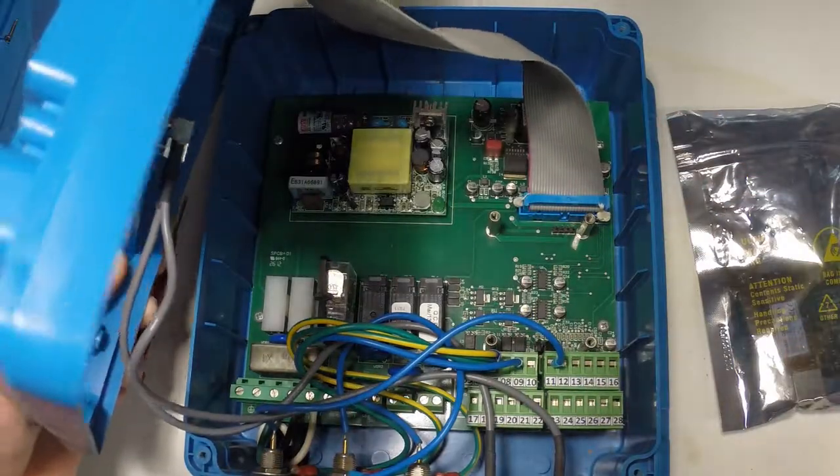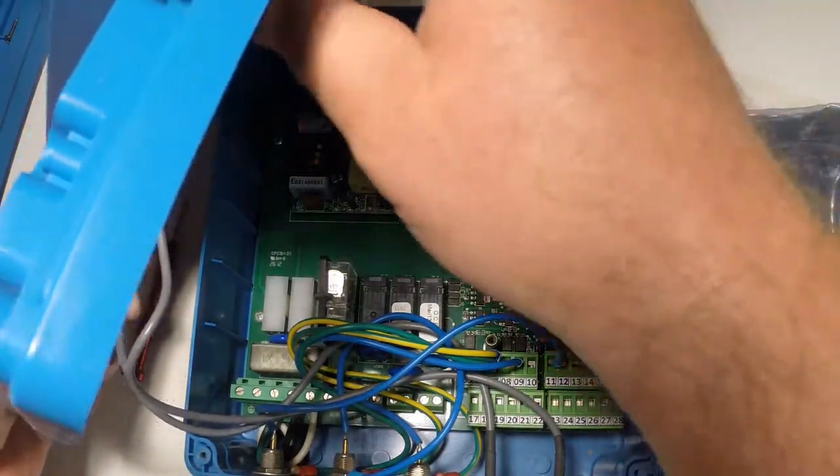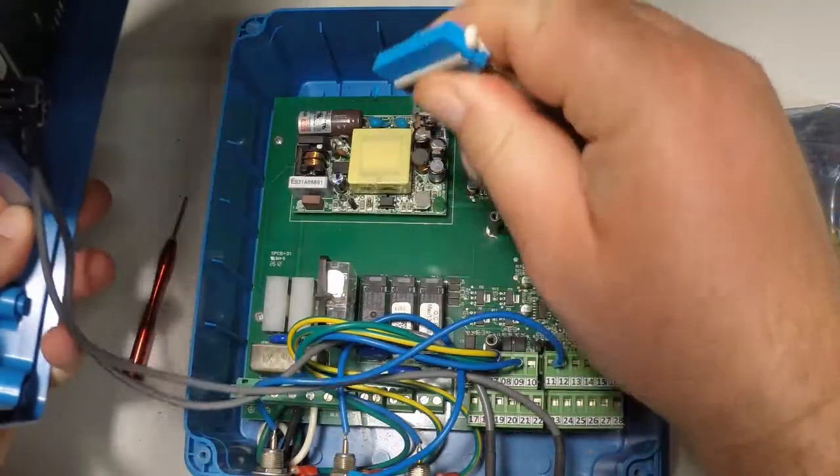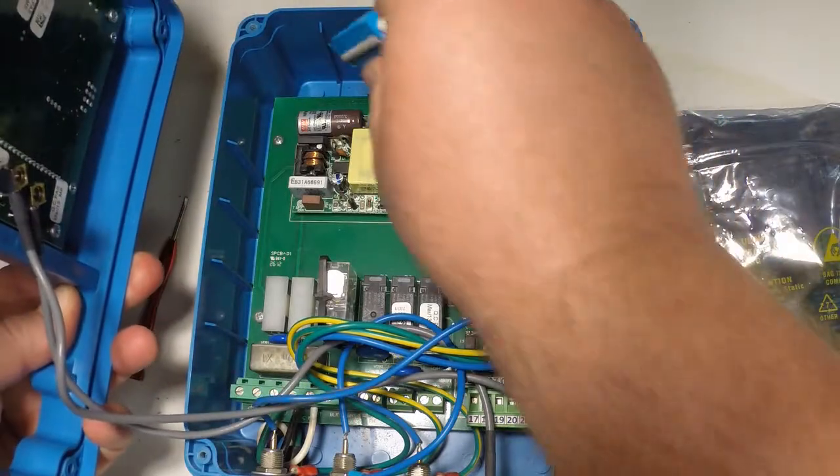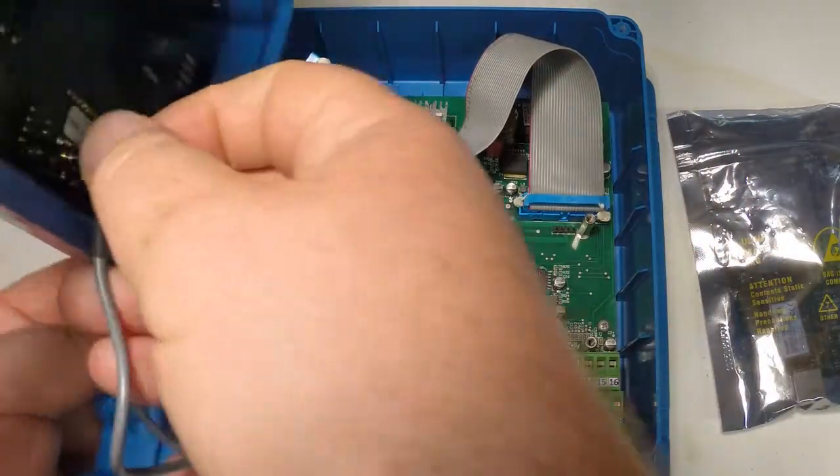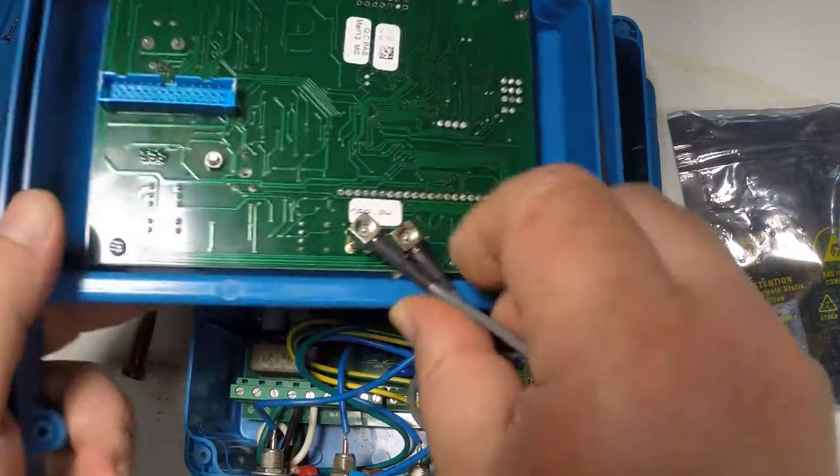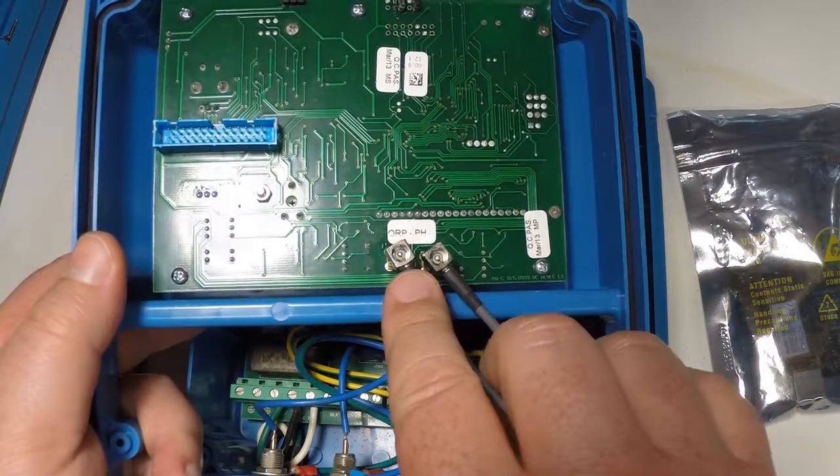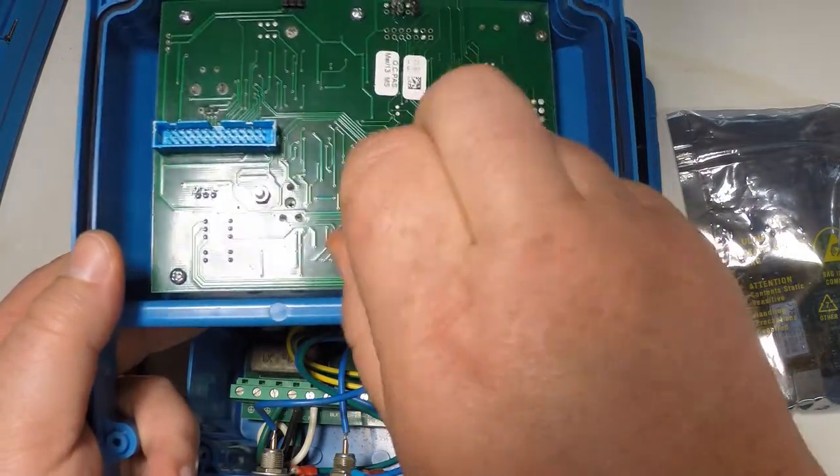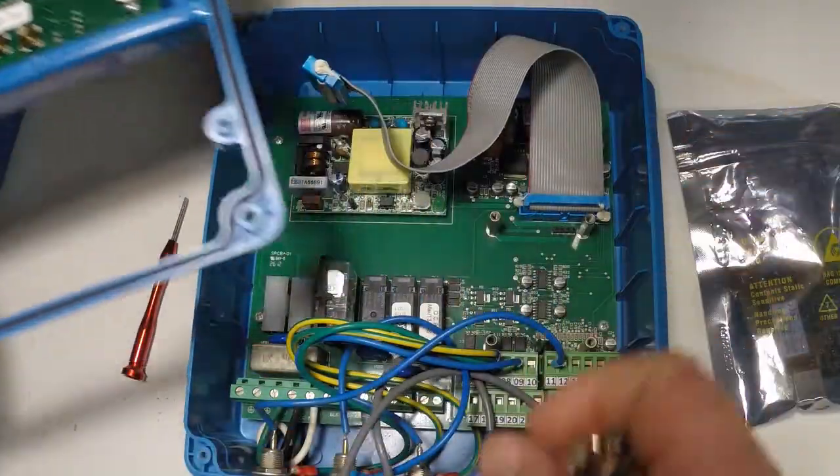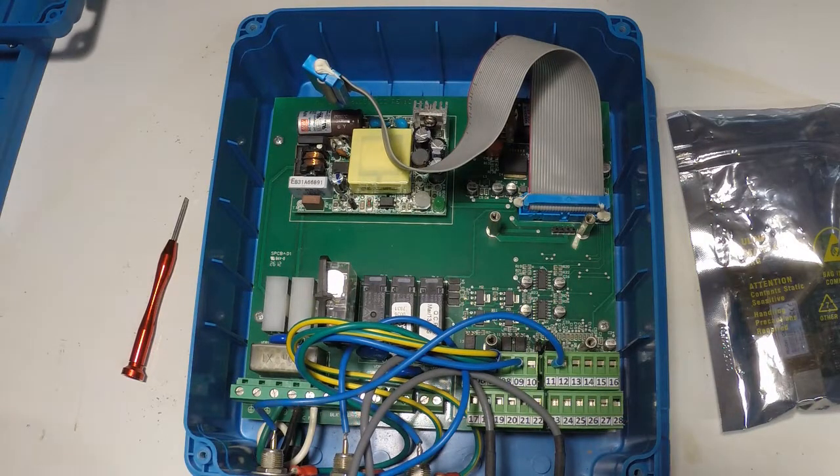Once you've lifted up the front cover of the controller you can disconnect this ribbon cable from the back of the controller and you can also disconnect these coaxial cables right here. These are your probe connectors ORP and PH and set the front faceplate aside.